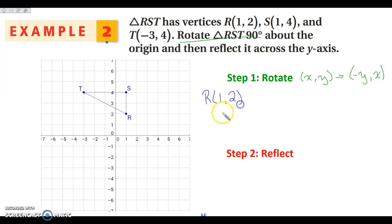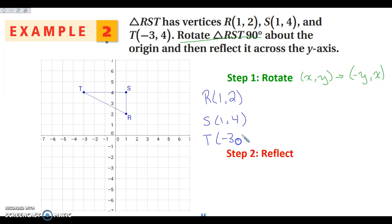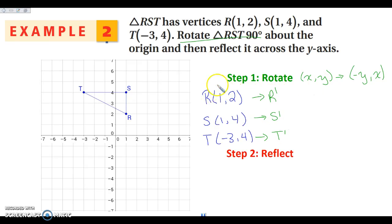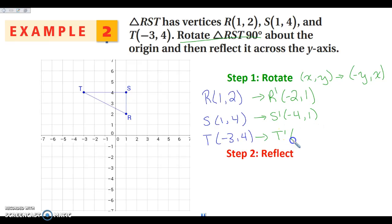The first thing I'm going to do is write my original ordered pairs. R is at (1, 2), S is at (1, 4), and T is at (-3, 4). When I rotate to get R prime, S prime, and T prime, I switch my values and negate the Y. So this becomes (-2, 1), (-4, 1), and (-4, -3). I'm going to go ahead and plot that now.